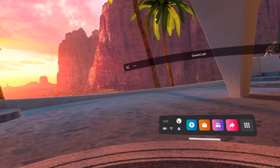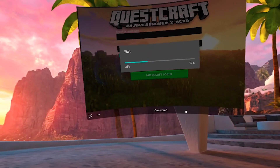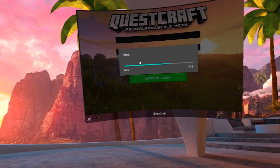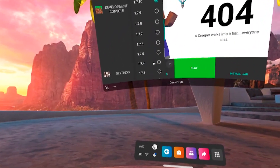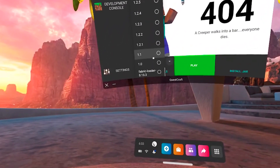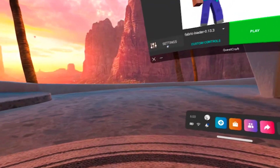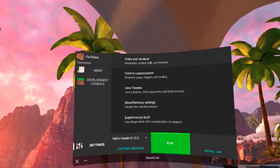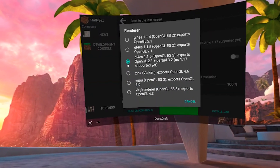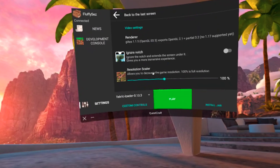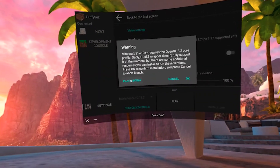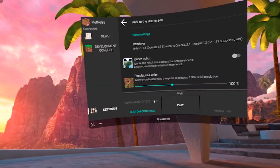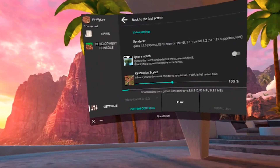A login page will appear — sign in to your normal Minecraft account and the launcher should open. From the launcher, you want to change the Minecraft version, so go all the way down to the bottom and click on Fabric Loader. After that, you have to go into your settings, click on Video and Renderer, and then click on the third option. Even if it is already selected, select it again. Then you're good to click play. A popup will appear, and it is important that you always click 'play anyway.'